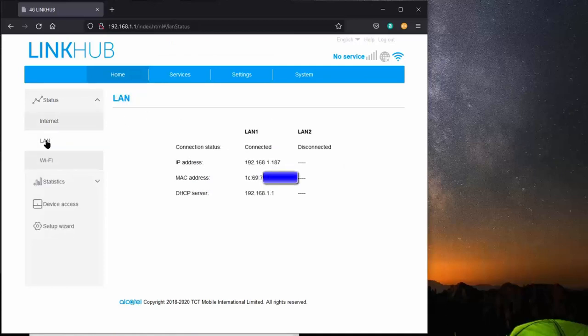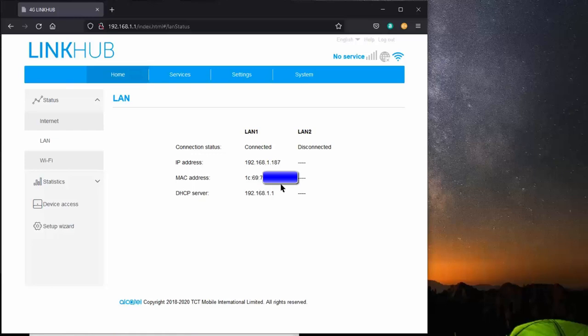We go to the LAN status, you notice it says LAN 1 is connected to something, it's connected to my desktop computer, which is making this video right now. I know that because the MAC address is this address. The IP address was assigned by the link hub.